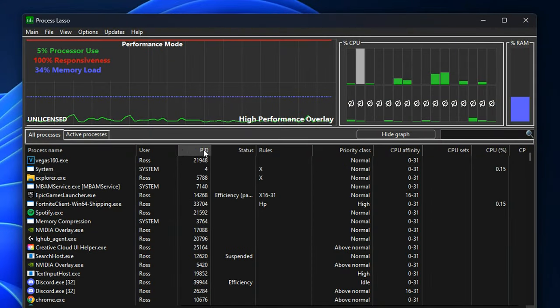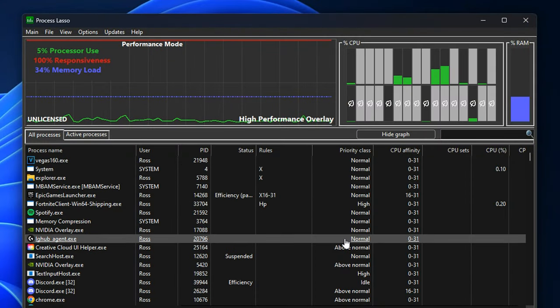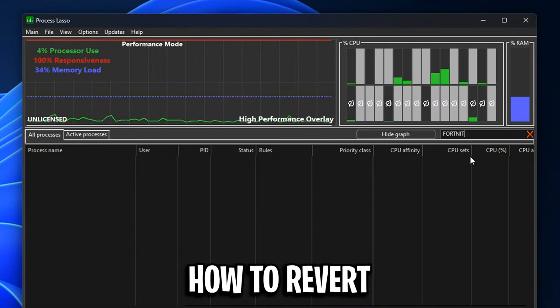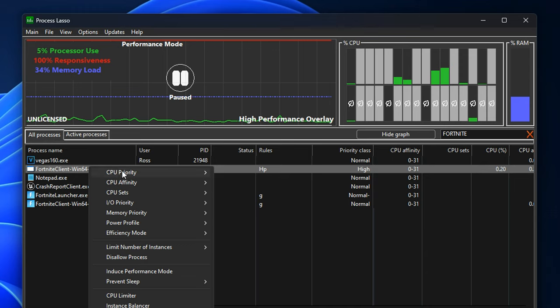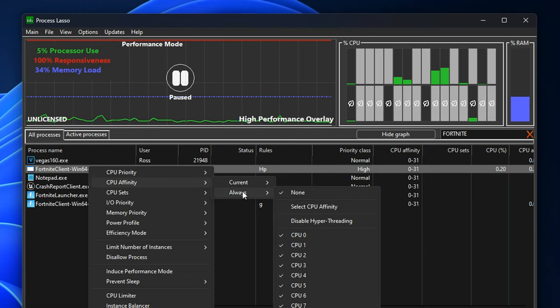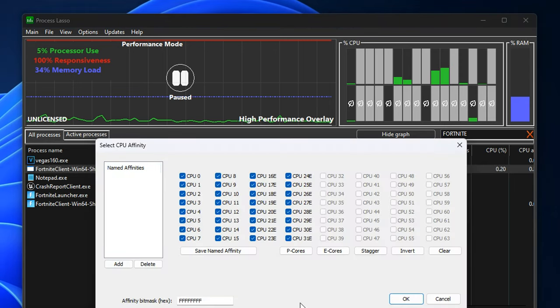Just find the one that you want to revert, right click on it, go into CPU affinity, always, then select none, and you'll get it back to default like so.